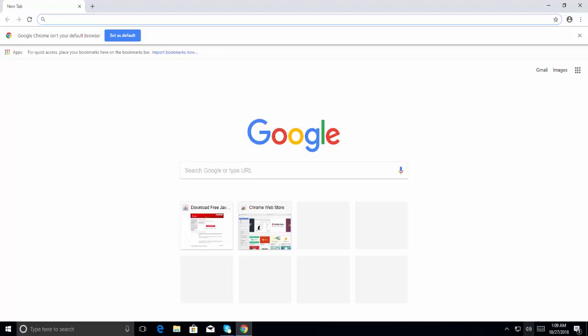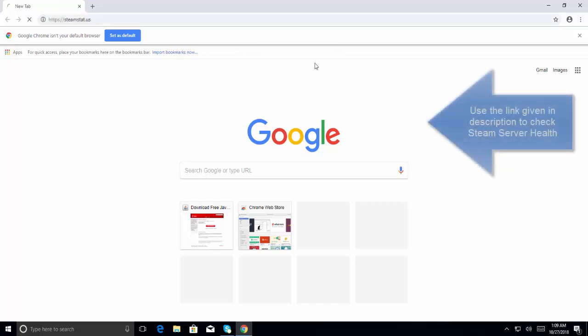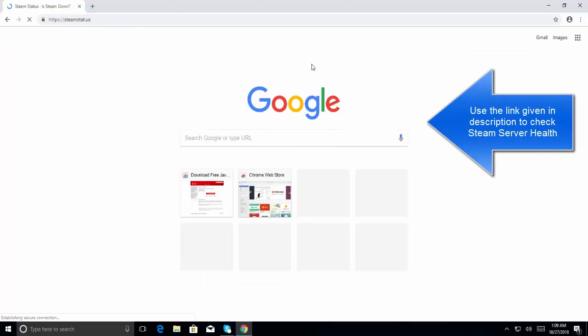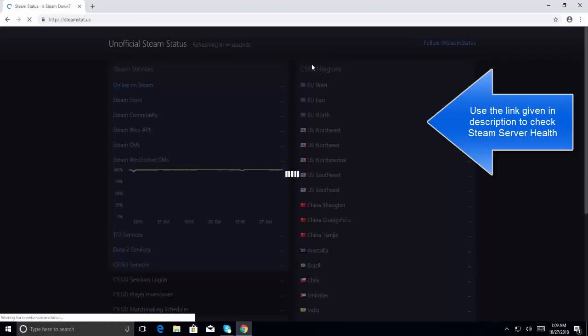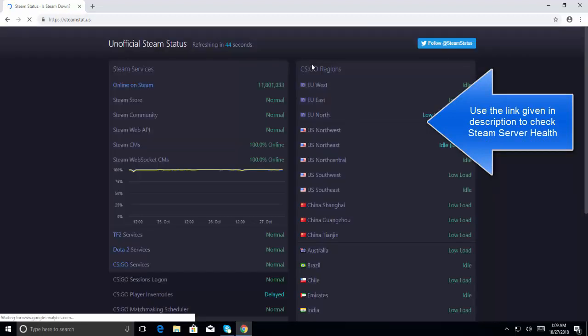Not only this, you can also check if the Steam Store is working properly as well as the Steam Community. If you're experiencing the error where Steam isn't able to sync your game file, you should first check if the Steam servers are down. So here is the link which we can share with you and from here you can check the status.